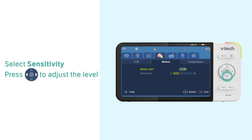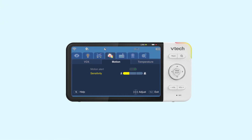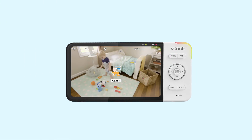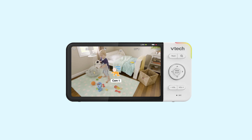Here you can adjust the sensitivity. By default, it is set to minimum. When the motion detected from the camera unit exceeds the level, you get notified with an alert tone and the motion detection alert is shown on the screen.